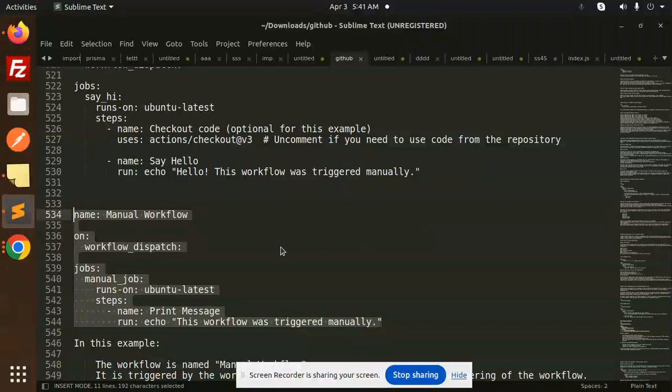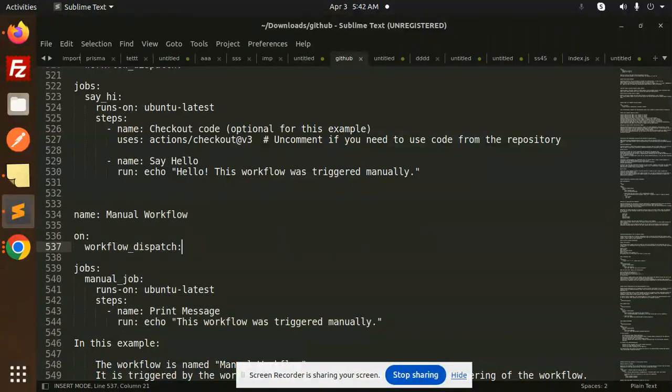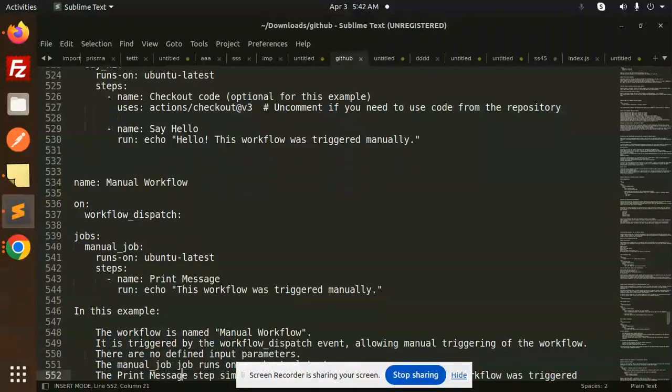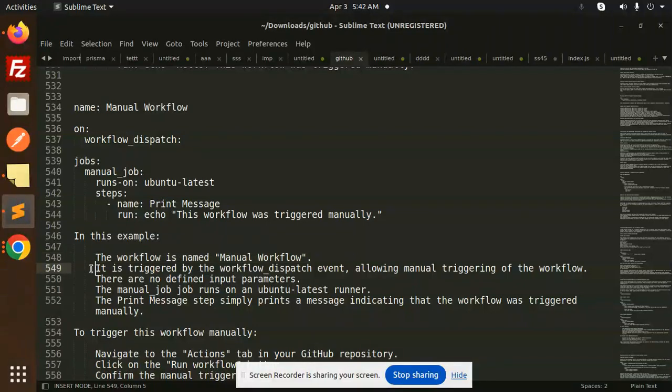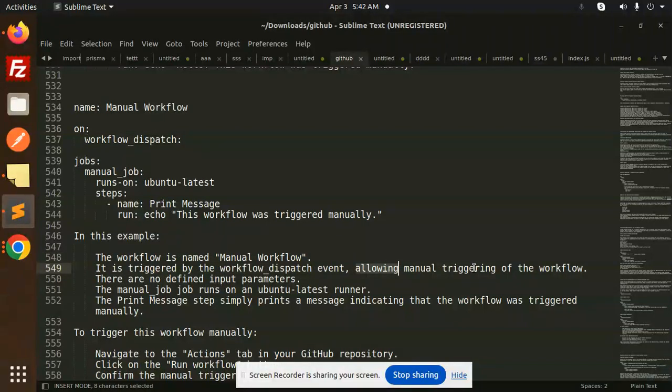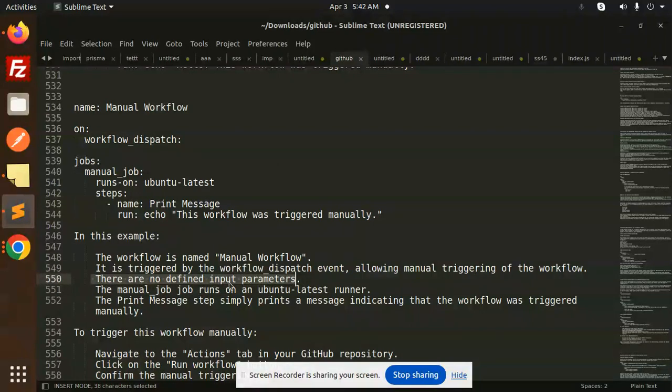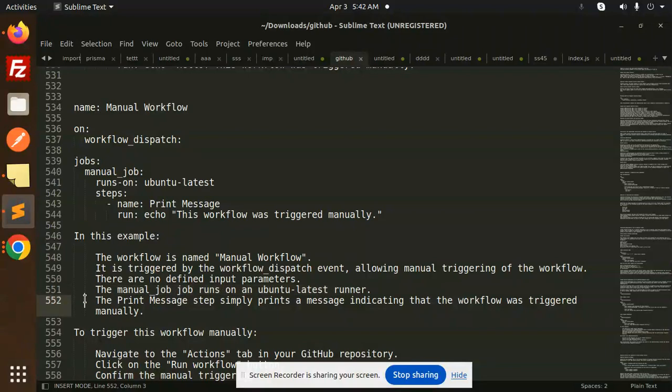You can select the main branch or whatever branch you want to run. This workflow is named Manual Workflow. It is triggered by the workflow_dispatch event, allowing manual triggering of the workflow.